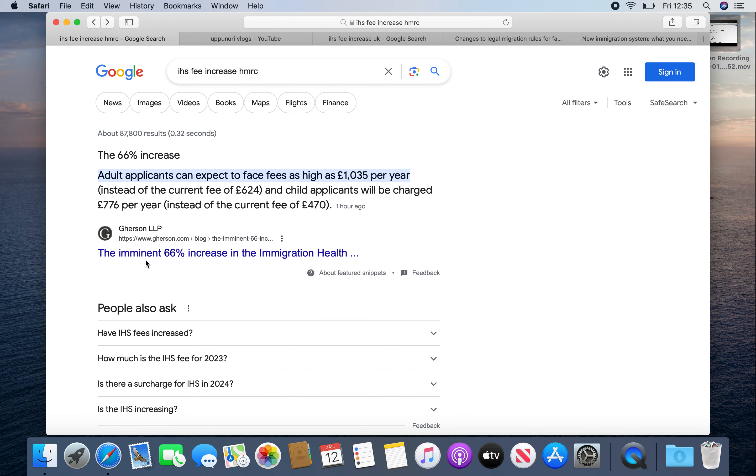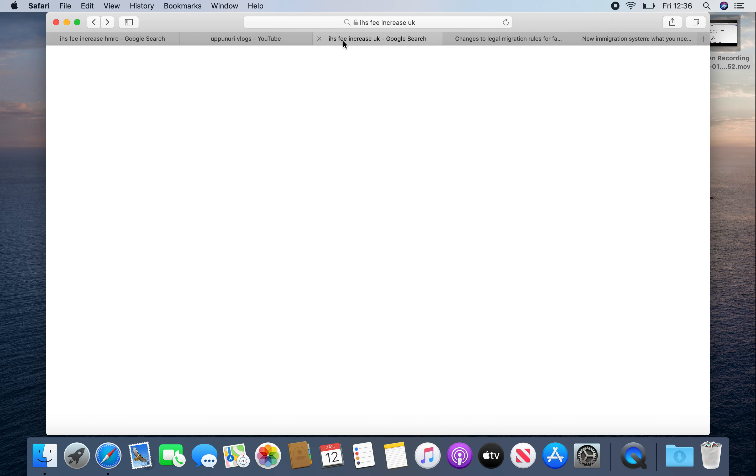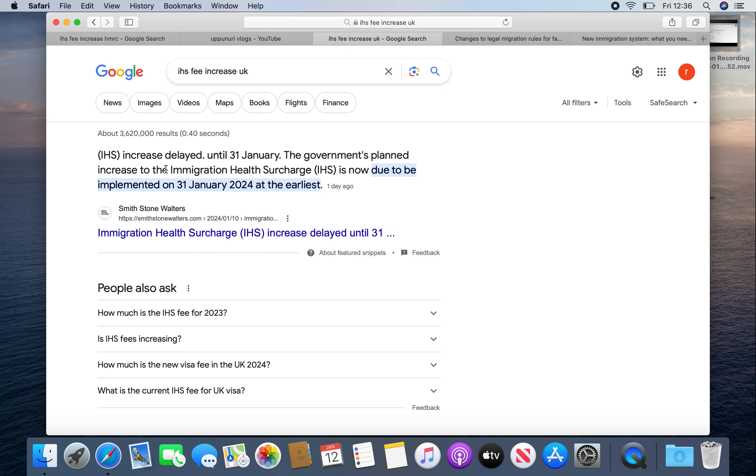There is also visa fees increase. This is not increased yet, so before January 30th, apply for your visa. And next, IHS increase delayed until January 31st. The government has planned to increase the migration health charges now due to be implemented on January 31st, 2024 at the earliest.